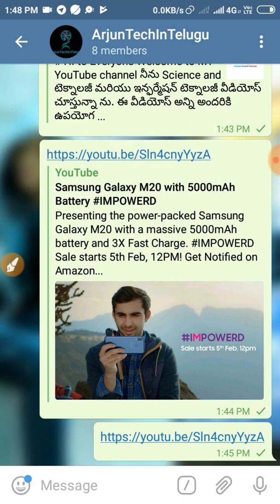Subscribe to the channel. This is the Fiends Telegram channel. My channel is the Fiends channel — subscribe to the Fiends channel for the latest updates.